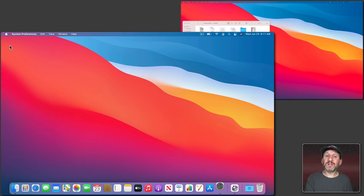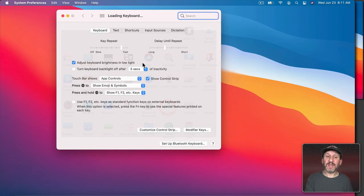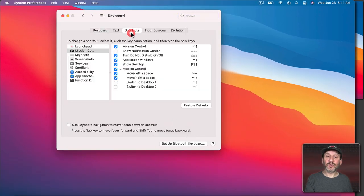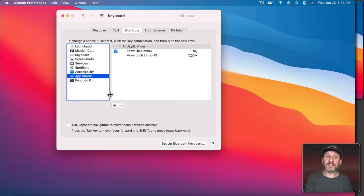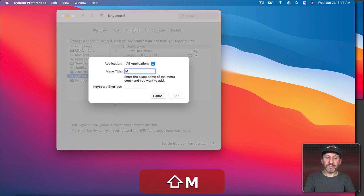So I'll go back into System Preferences, back to Keyboard, Shortcuts, and then App Shortcuts. I'll add a new one and I'll type that exactly as I saw it.